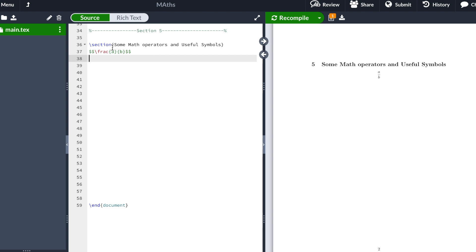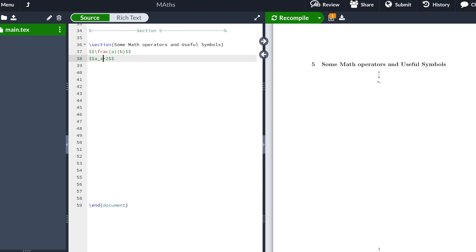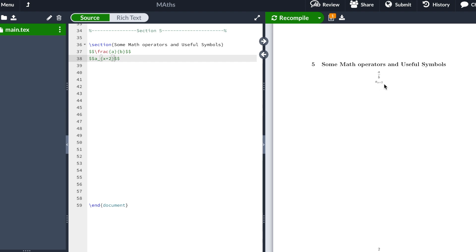Now I'm going to show you how to write subindex and superindex. We start with the equation environment, type A, and to write the subindex we hit the underscore key, then type X. We hit recompile and as you can see X appears as a subindex. If you want to put more things in the subindex, for example X plus 2, you have to write it in curly brackets — otherwise only X will appear in the subindex and the plus 2 will appear outside. That's why all subindex content should be put in curly brackets.